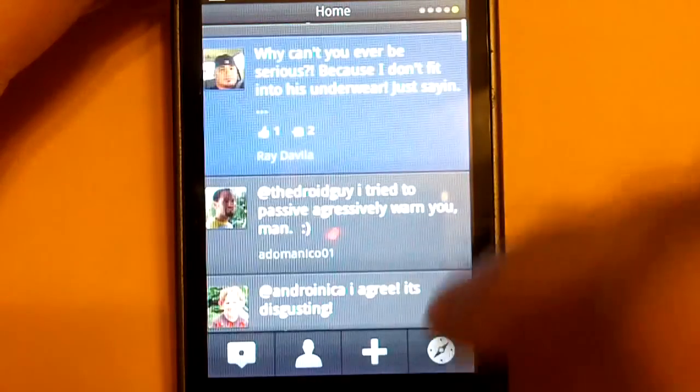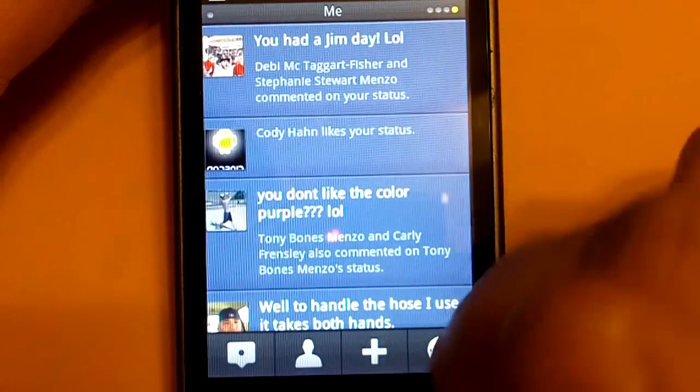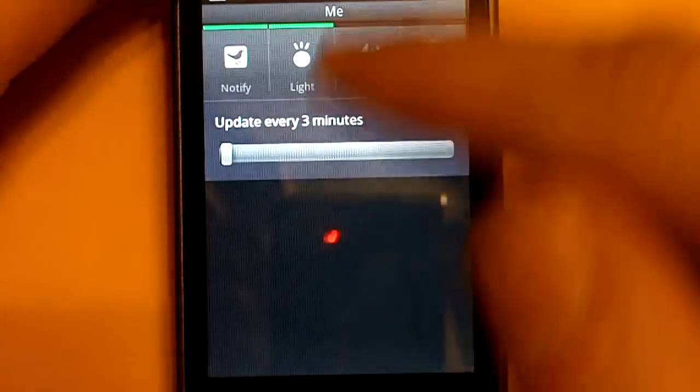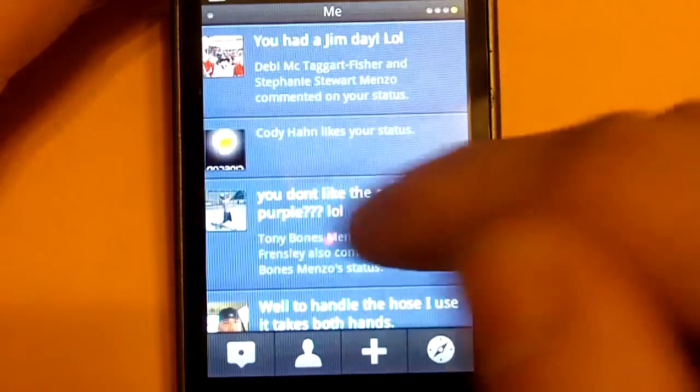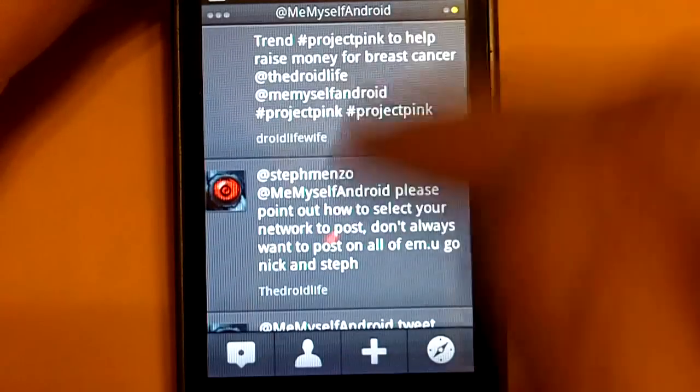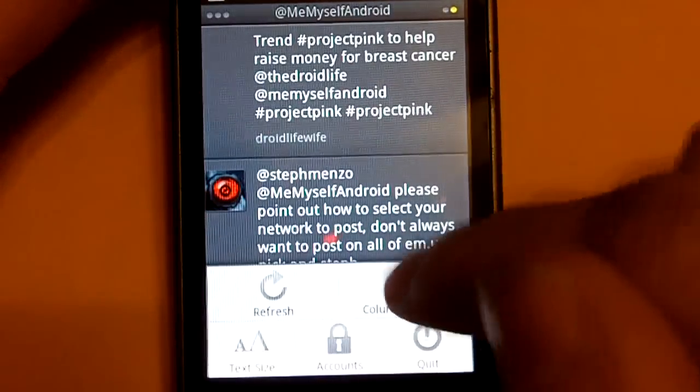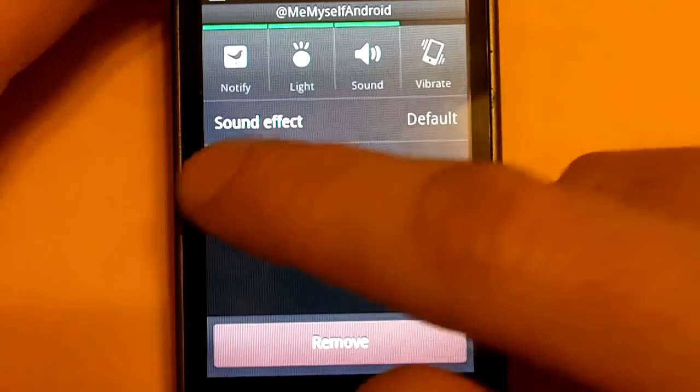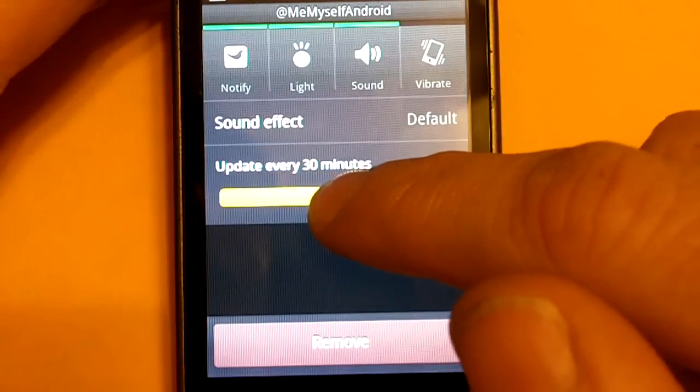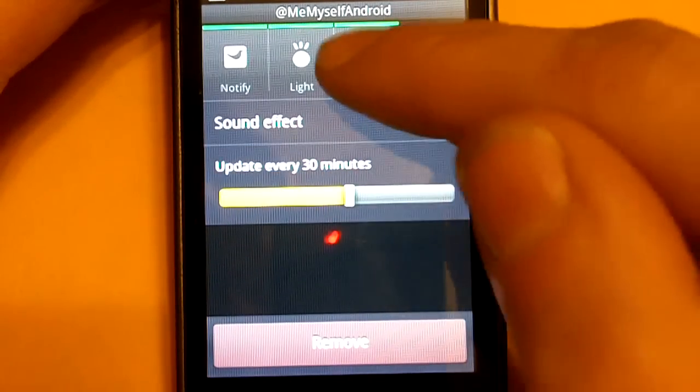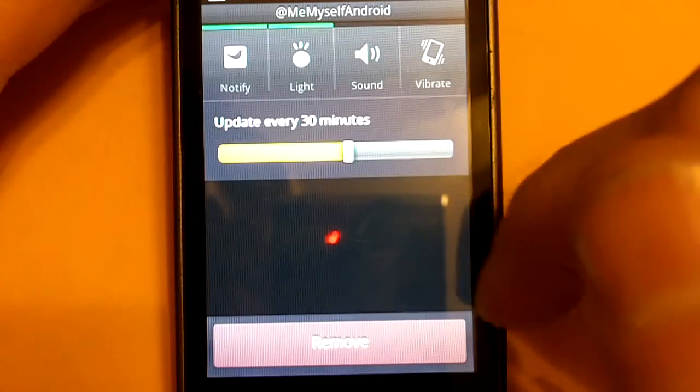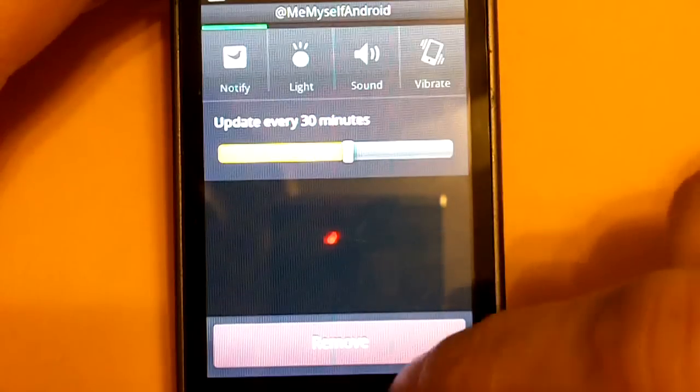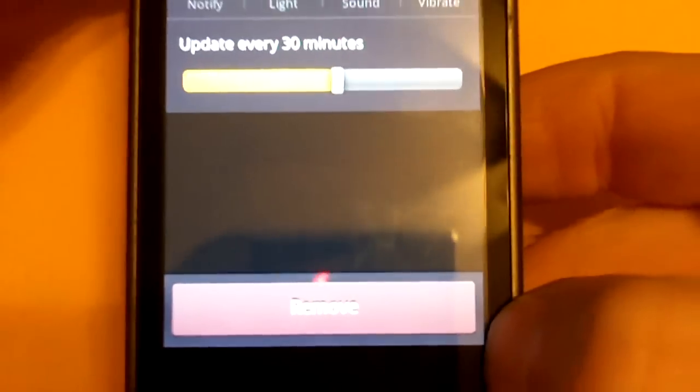So, that adjusted that column settings. You can also adjust each individual column. For instance, if I want my mentions to be updated more regularly, or less often I should say. We'll go ahead and move it to 30 minutes and take the sound off and the light off. Or you can just remove the column altogether with the remove button right there.